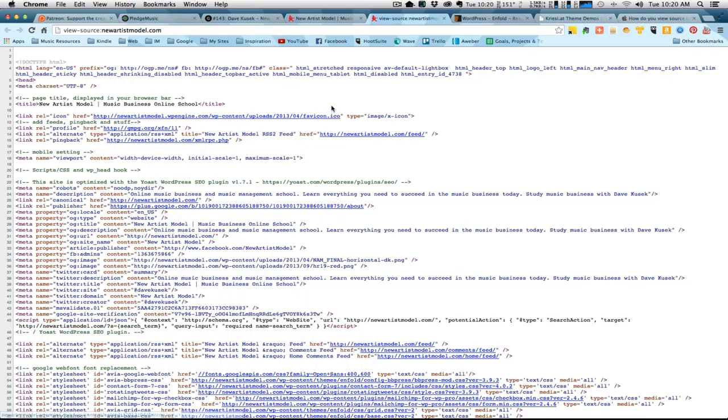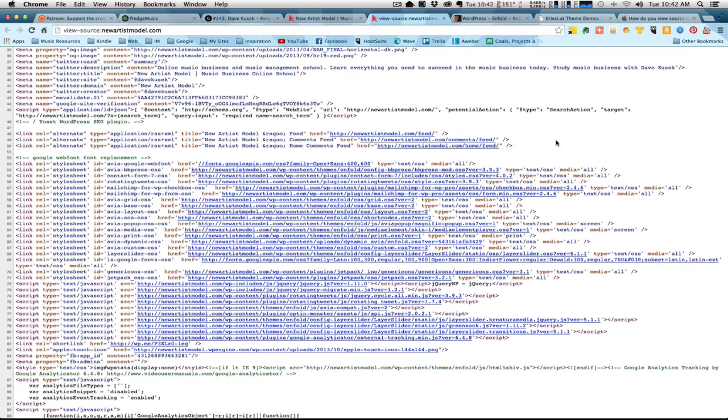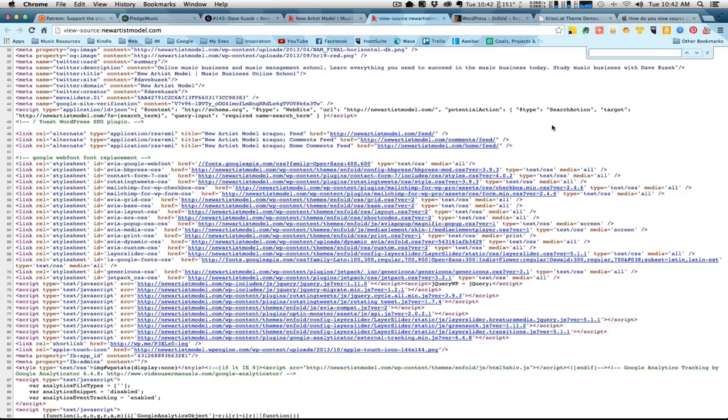Now let's flip over to the Safari browser. Before we do that, however, let me show you a really quick and easy way to find this without having to dig through all the code. What you could do is once you're in the source view page here, you just click Command F.